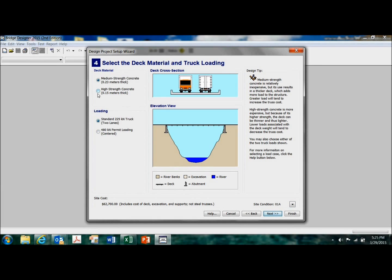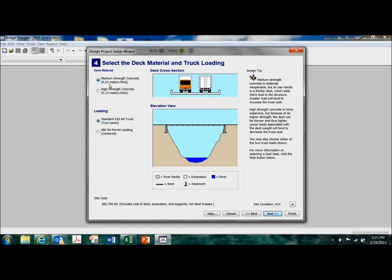All right. So do you want to use medium strength concrete for the basic deck material? 0.23 meters is going to be, what, about 10 inches thick, roughly speaking. I'm just speaking in round numbers here.